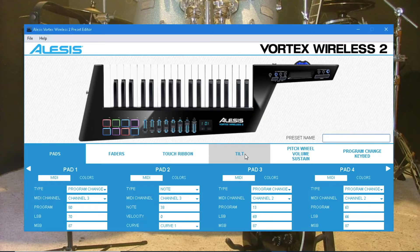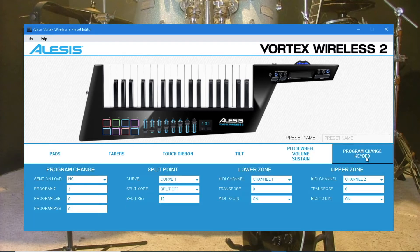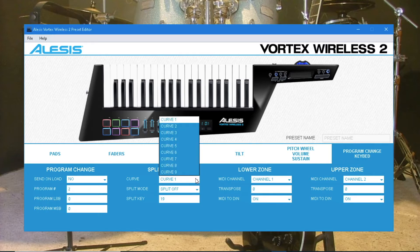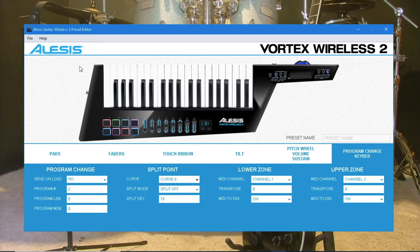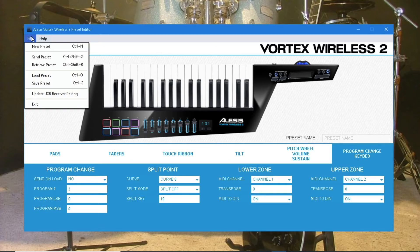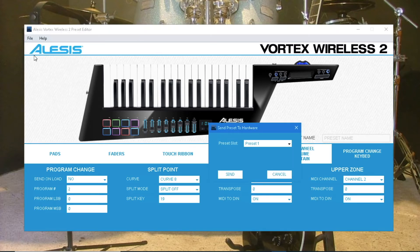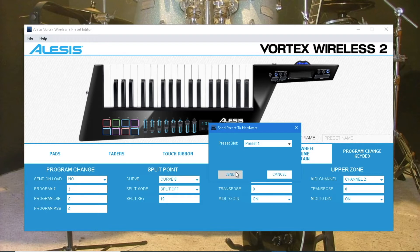Click on the Program Change Keybed tab. In the Split Points section, click on the drop-down list and select the preset number you retrieved earlier. Click on Send, click OK, then click Cancel to close the pop-up window.